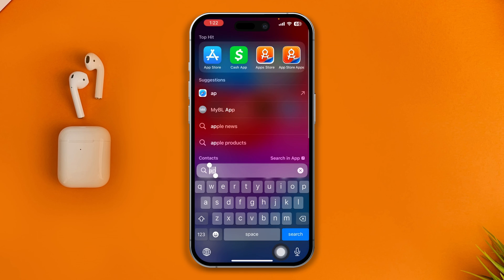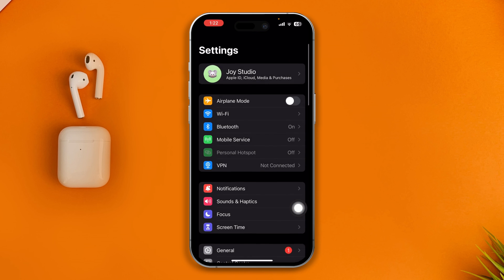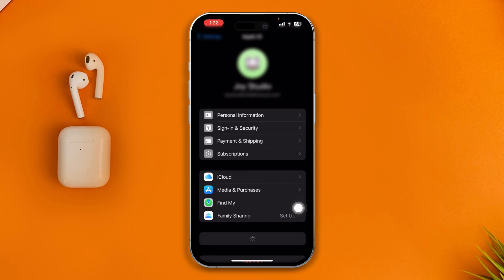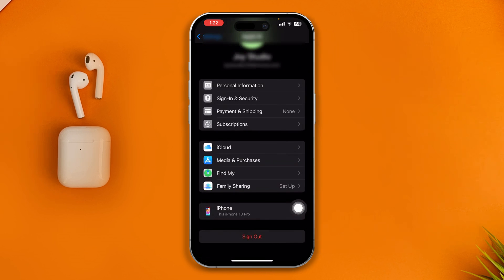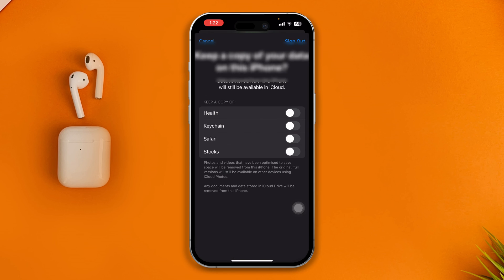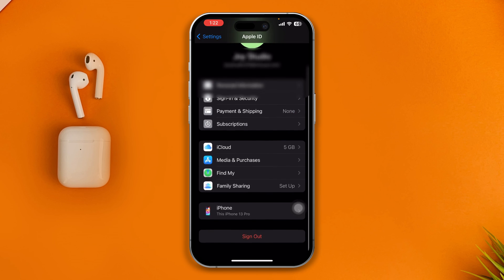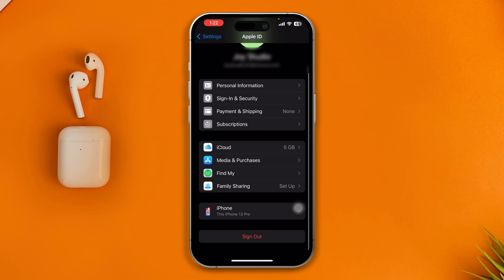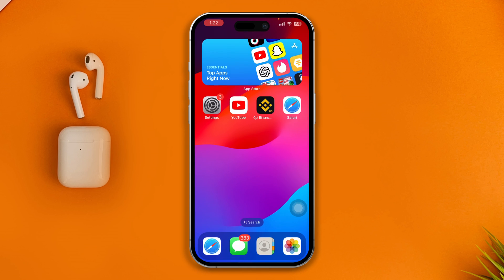If you still have the same problem, go to Settings, tap on your profile, scroll down, and tap Sign Out. Try signing out of your device, then re-login to your Apple ID again and see if the problem is solved.